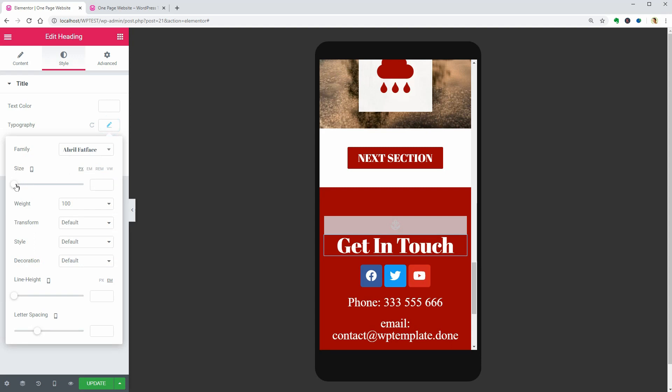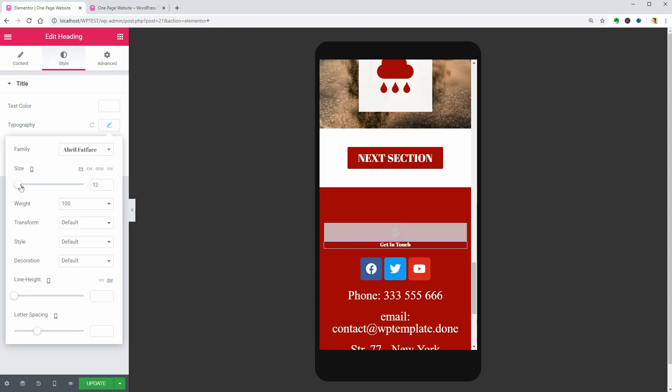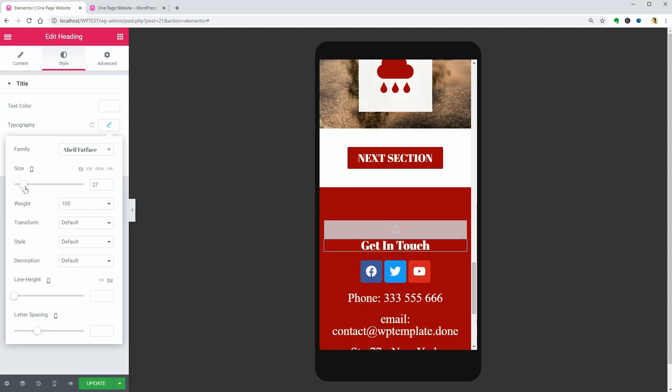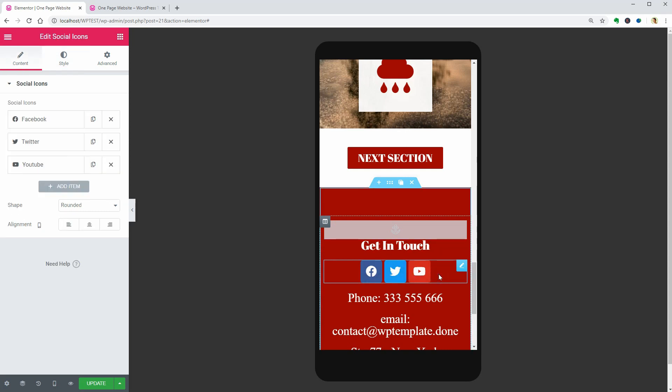Make the text smaller. 27 is perfect. Adjust the size of the social icons in the Style tab, the phone number and so on.